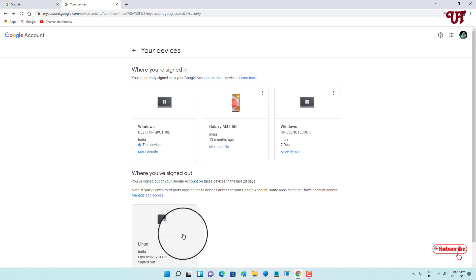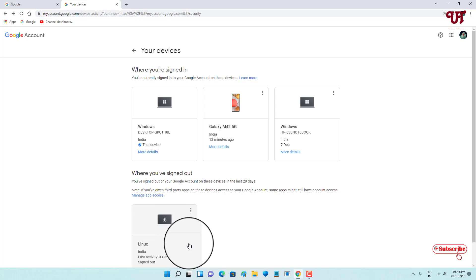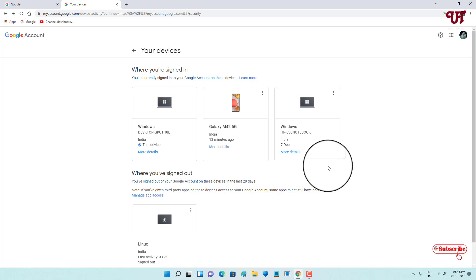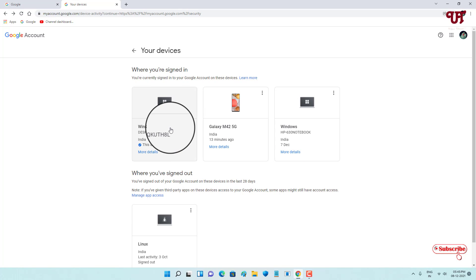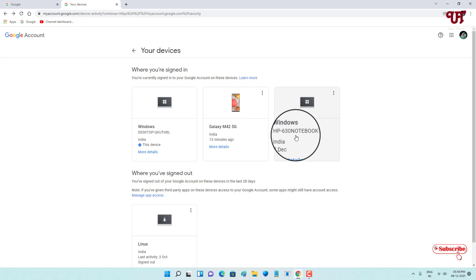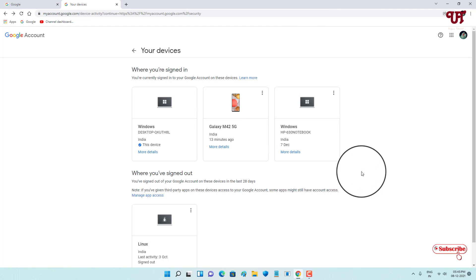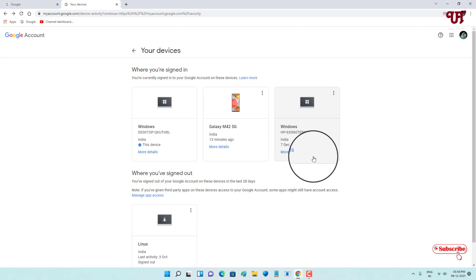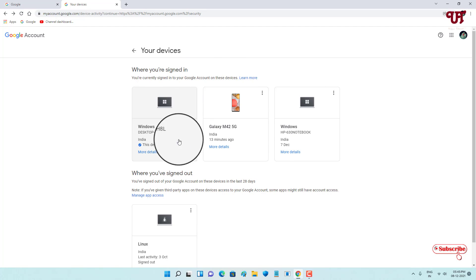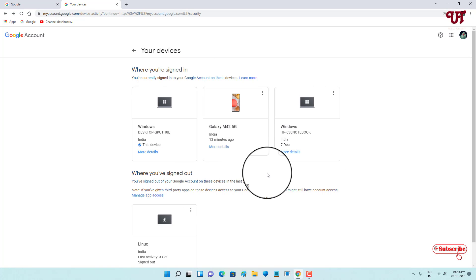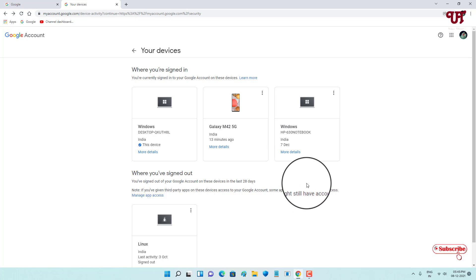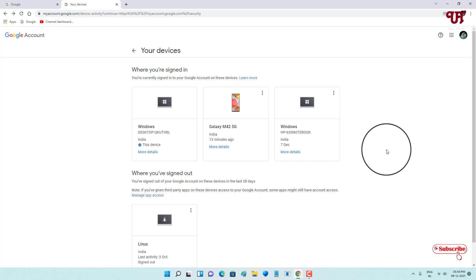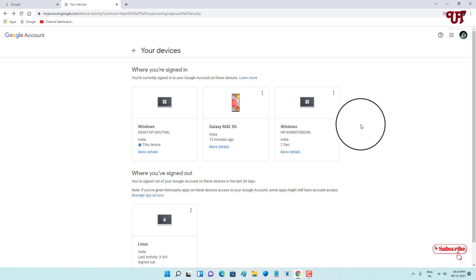The Linux device has now been signed out and is no longer linked with your Google account. The remaining three devices shown are still linked. This is how you can remove any Android smartphone, tablet, or computer from your Google account.